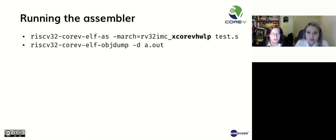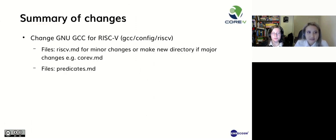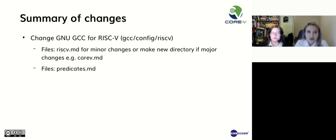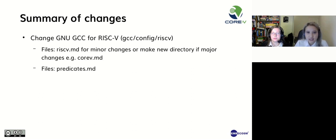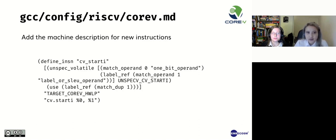Jessica will now tell you about our work with GCC. Thank you, Mary. So now we are going to move on to GCC. The main files we edit are in the gcc/config/riscv directory. In this directory, there are some machine description files written in Lisp. The existing RISC-V machine description file can be edited or a new one can be created, depending on the types of changes made. The predicates machine description file defines all operand constraints. In order to generate the assembly for cv.starti, we must define the instruction in a machine description file. For Core 5, we have created a new file specifically for the Core 5 extensions. An example is given on this slide, so let's break it down.